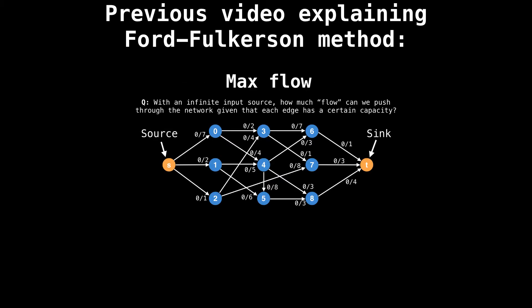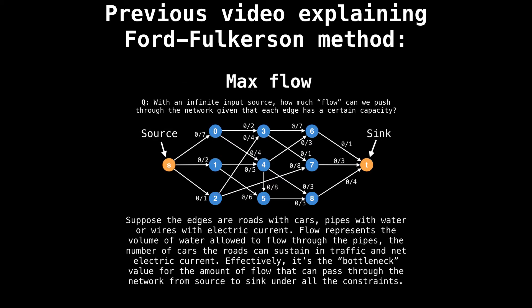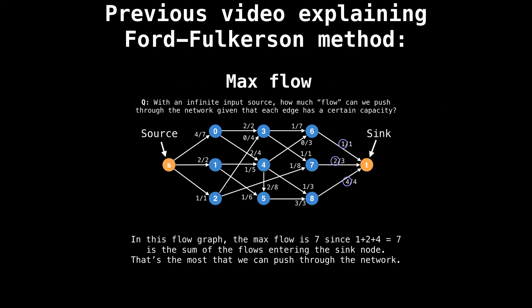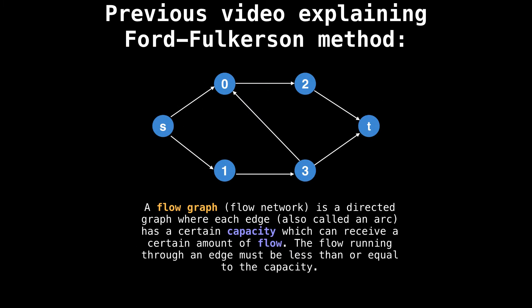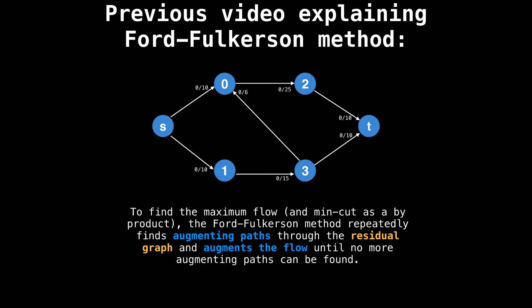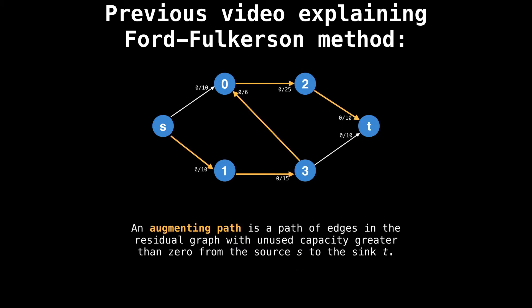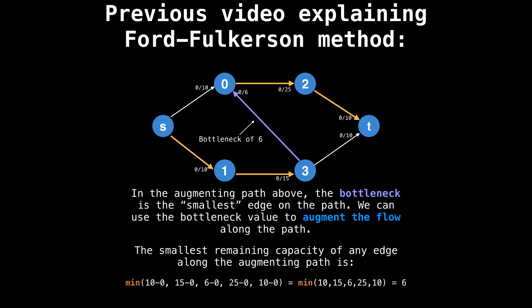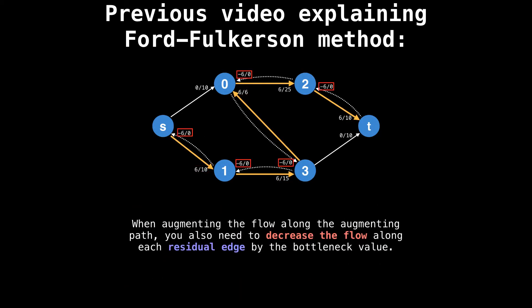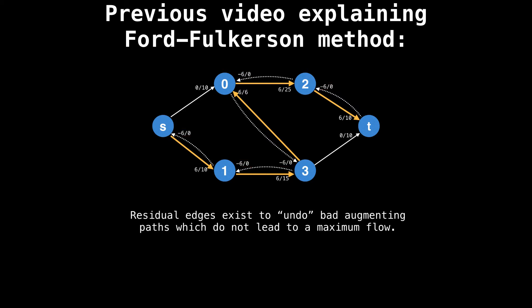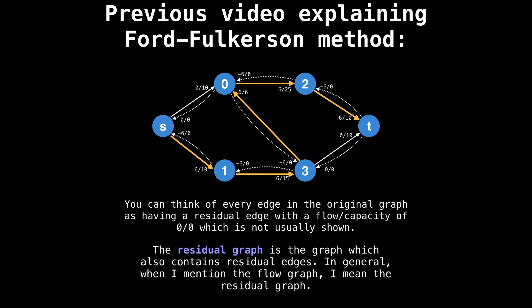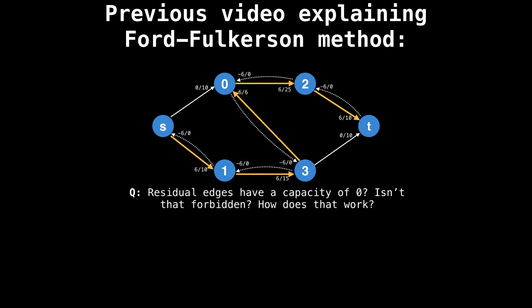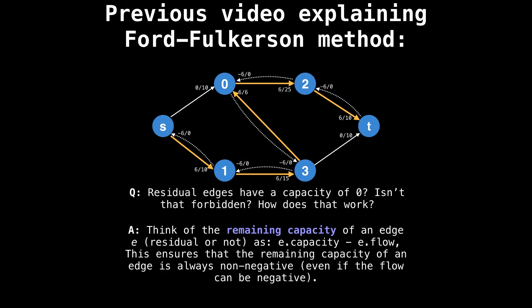If you have not already done so, please go watch my last video explaining the Ford-Fulkerson method. There you'll find everything you need to know about augmenting paths, residual edges, and flow augmentation.